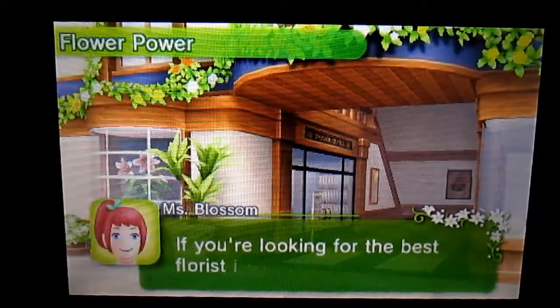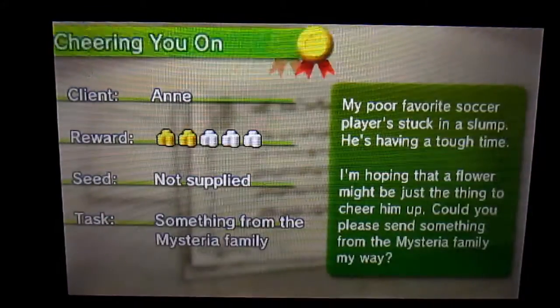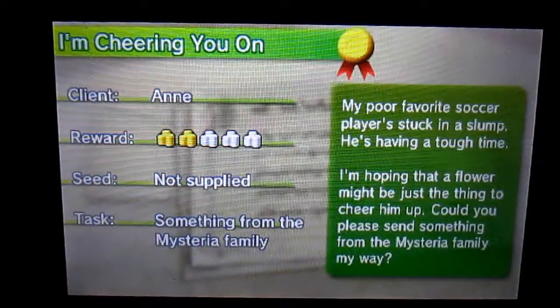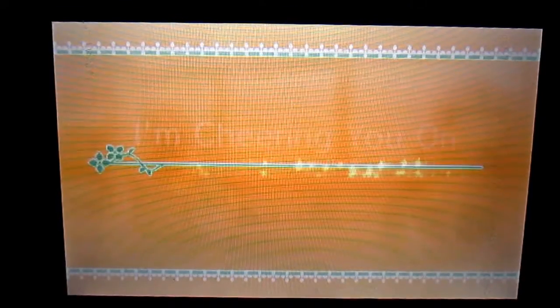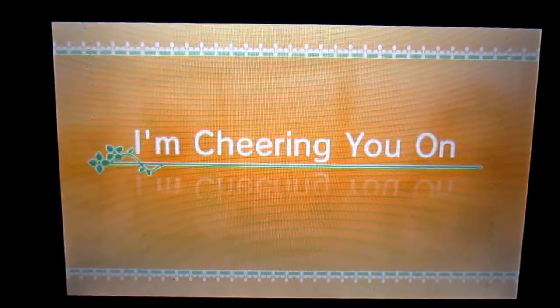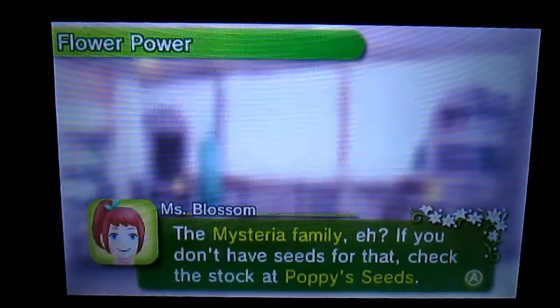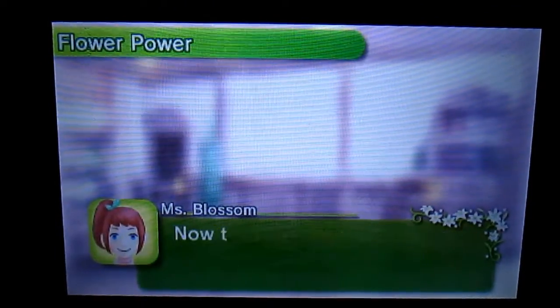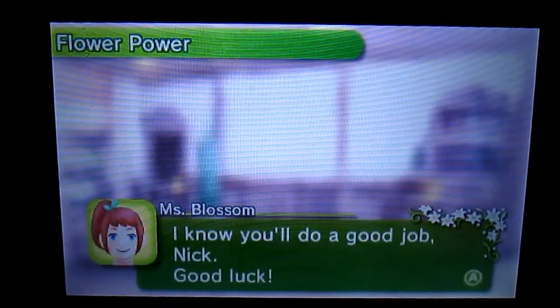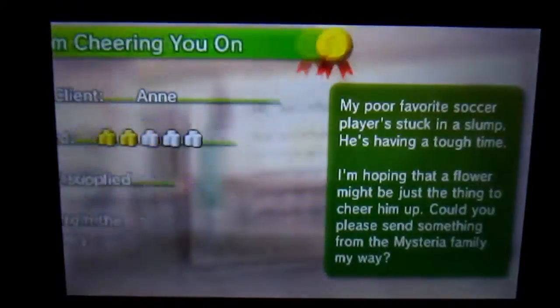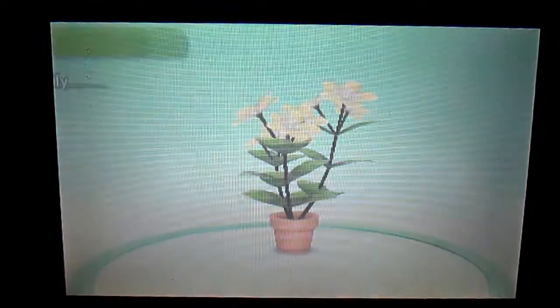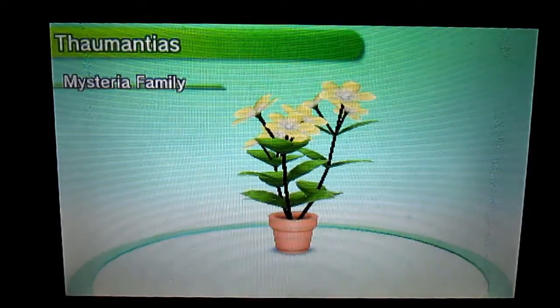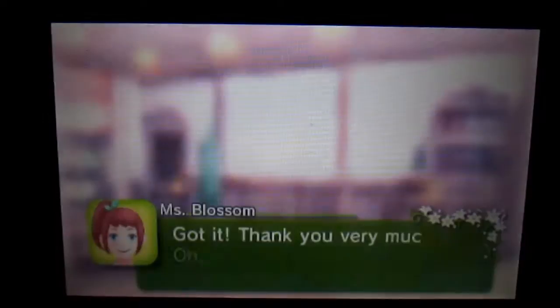Flower Power. We're gonna be doing Cheering on You. I'm Cheering on You. Yes, I technically already did this one, but I wanted to do this specific job for this season. Okay, so submit order and we have the Thamontius from the Mysteria family. It is very tall.